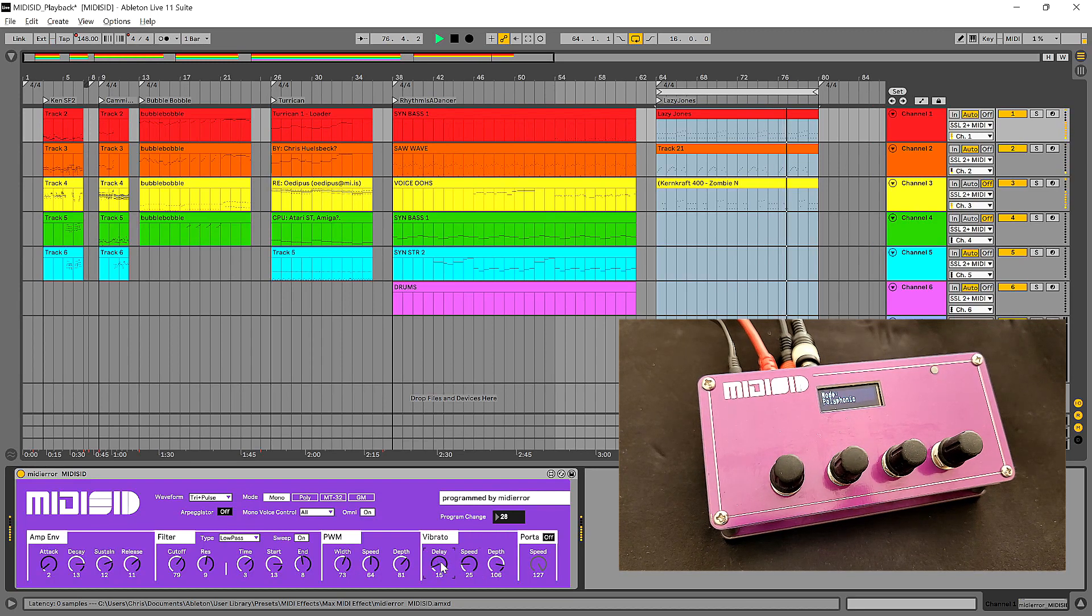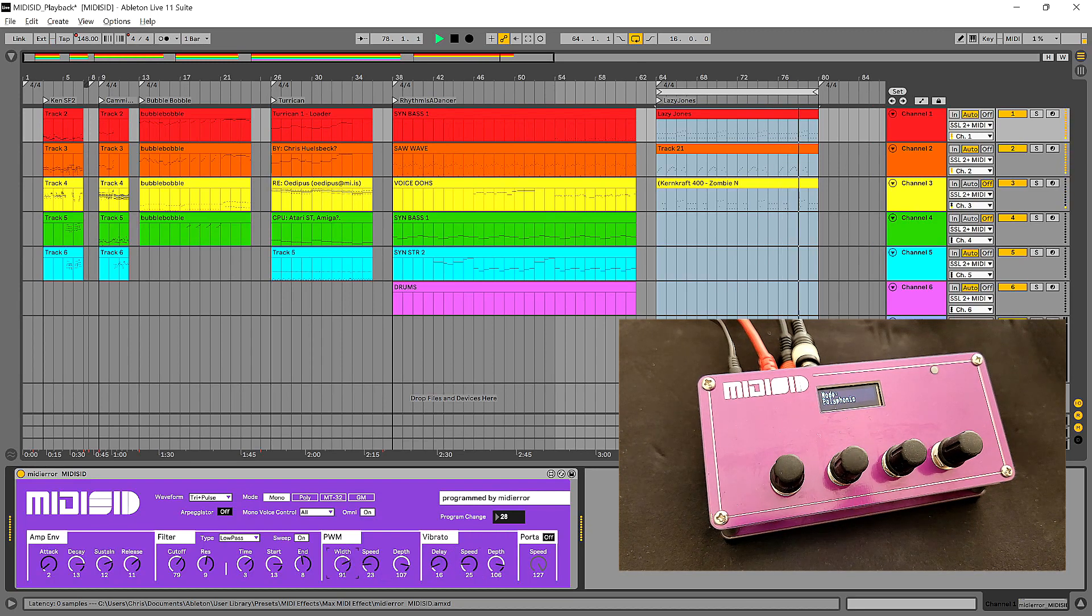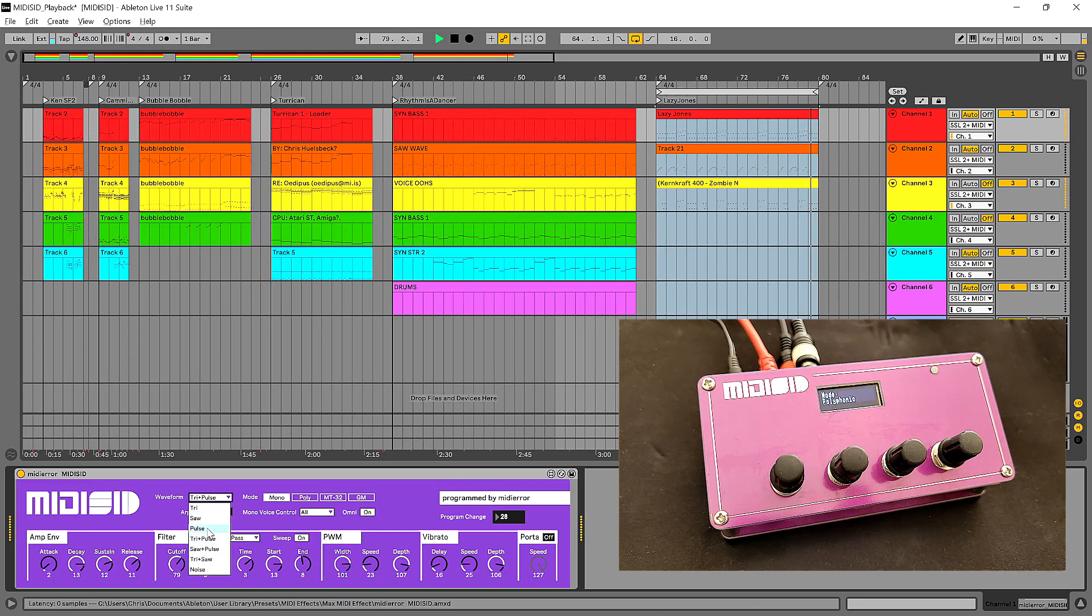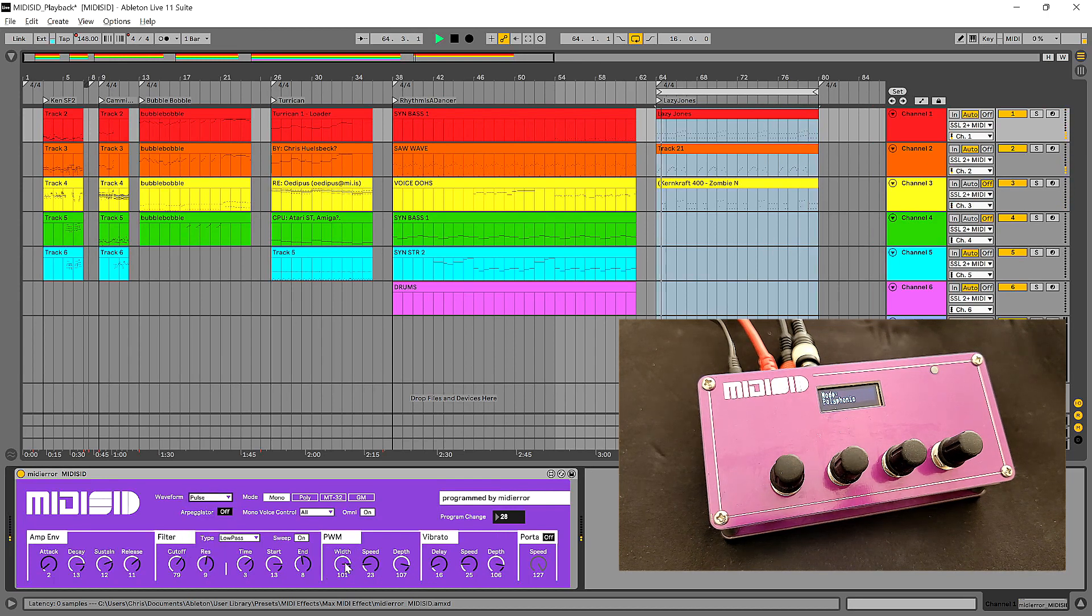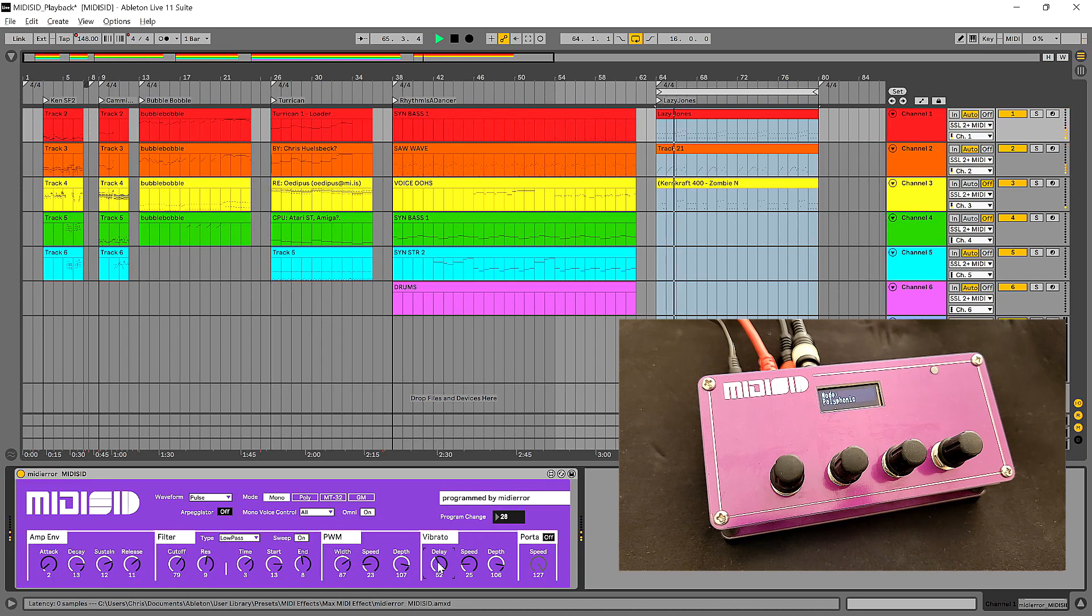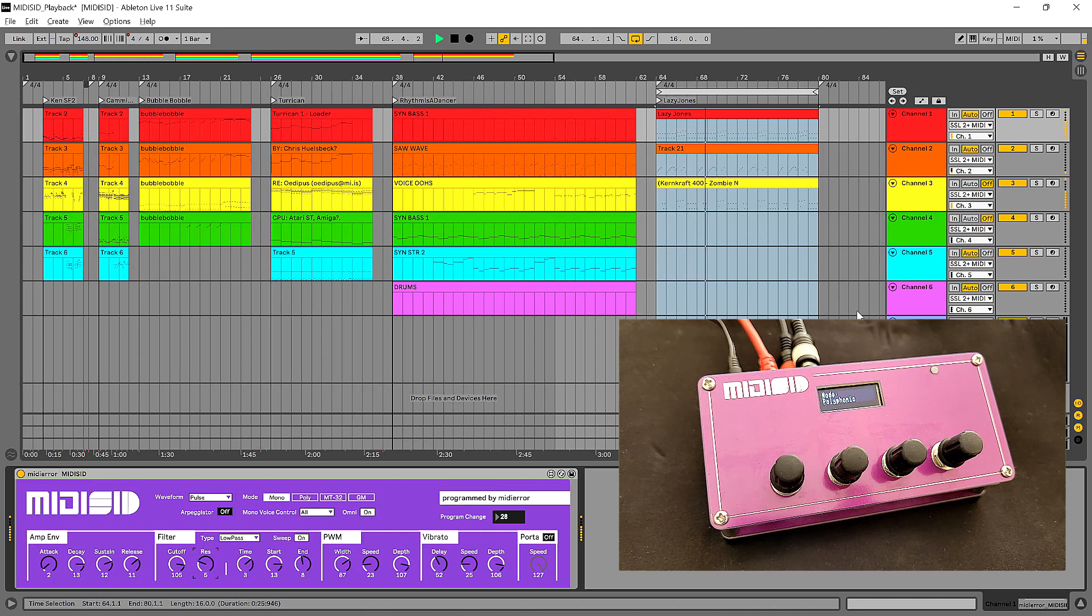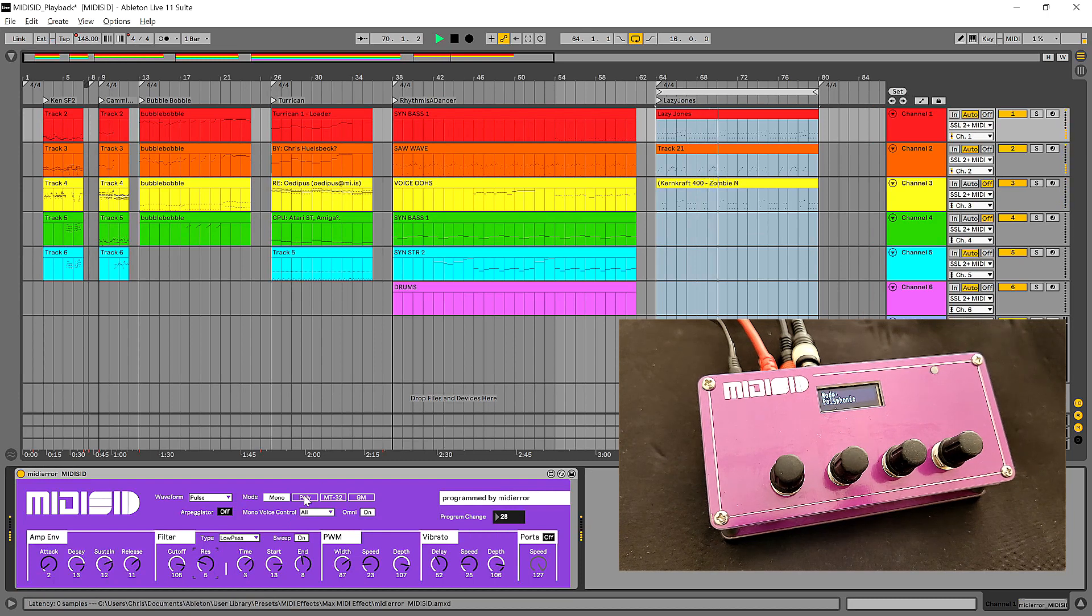And that is the MIDI SID. So it's available now from Sheila at Peacock Media. It comes with a PDF manual and a lot of firmware upgrades.